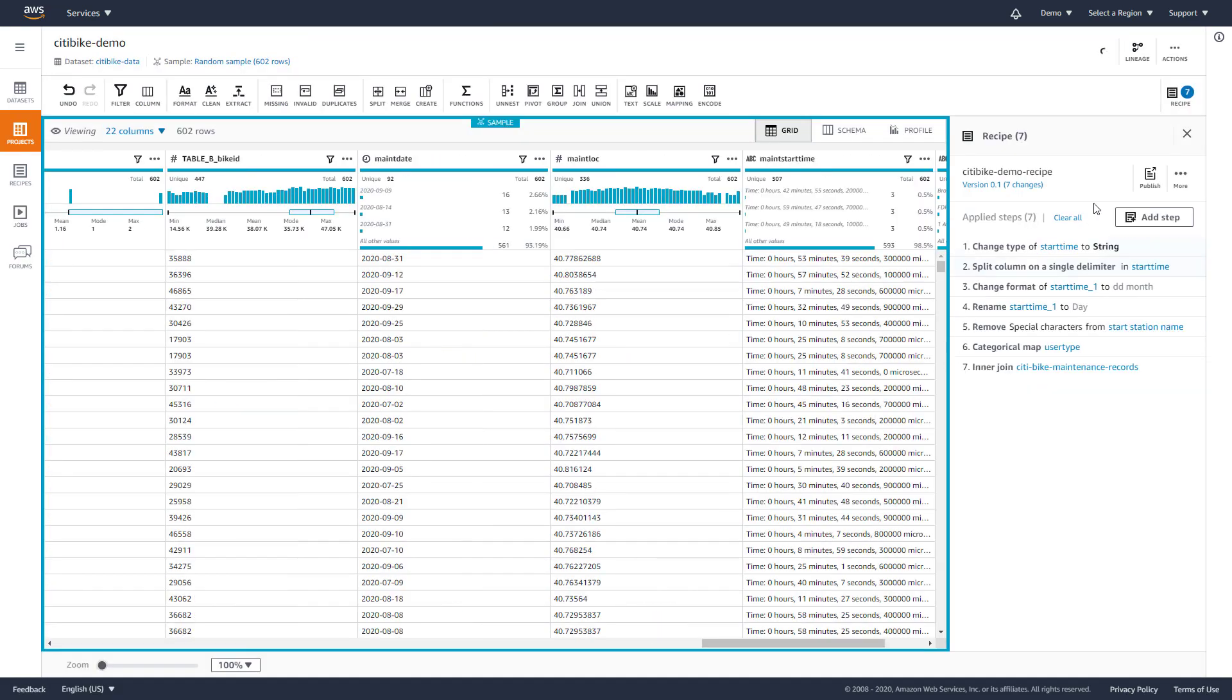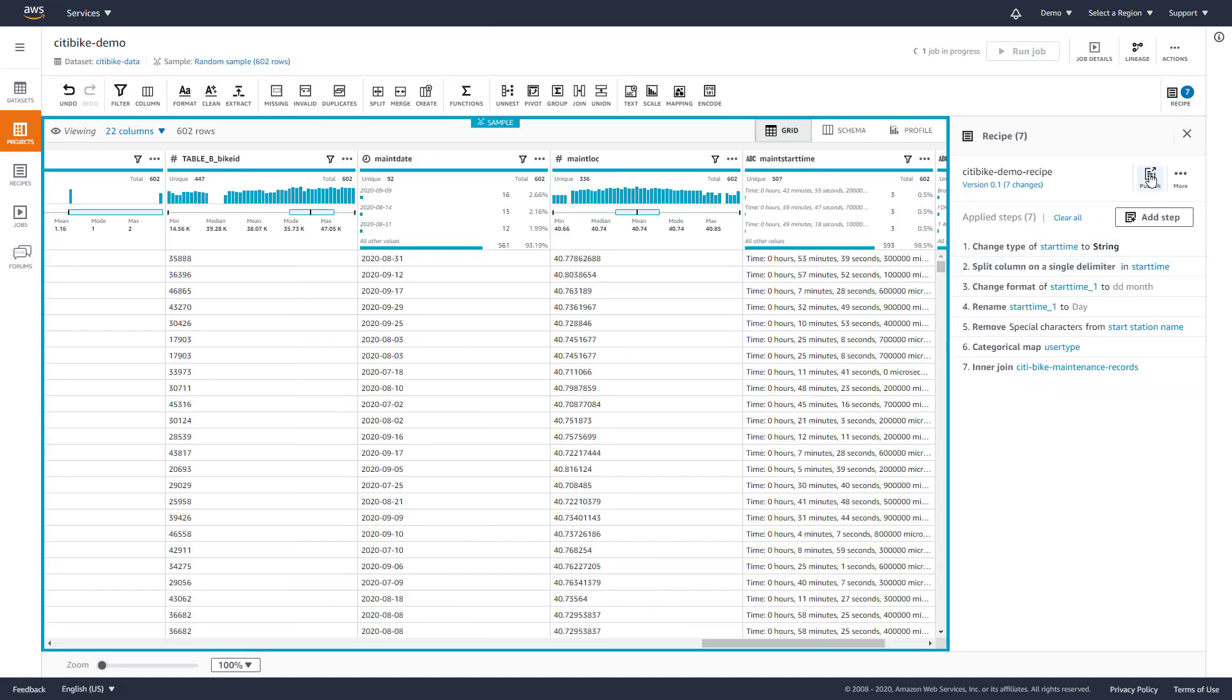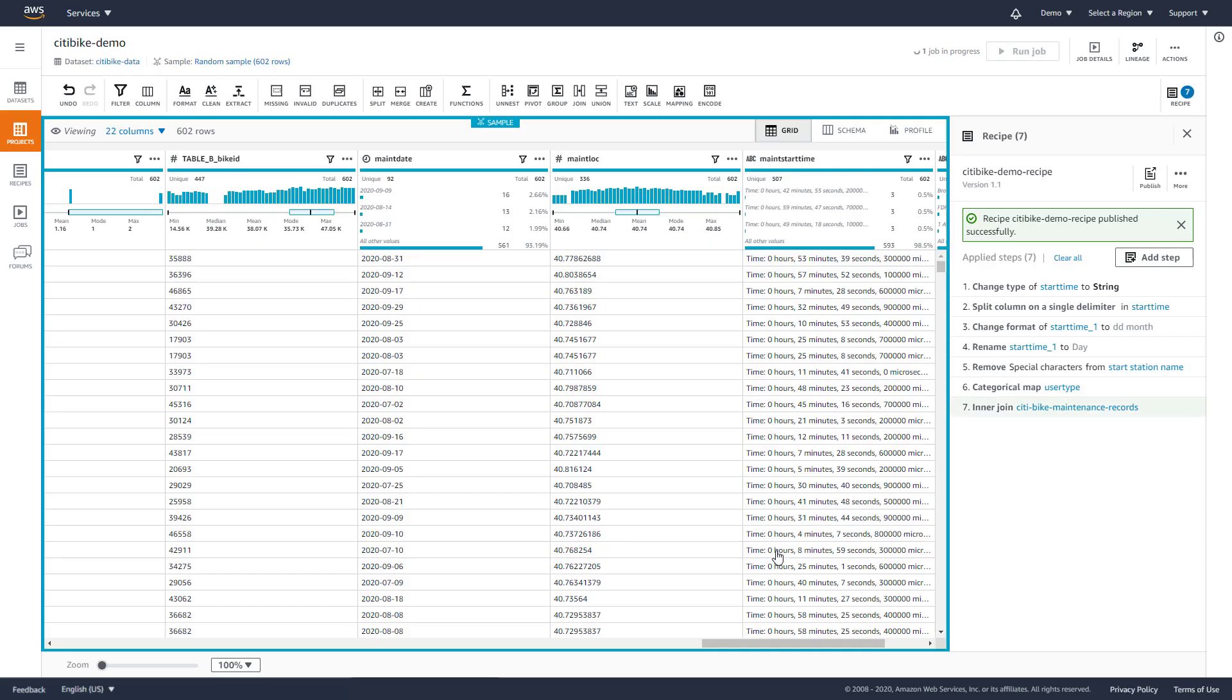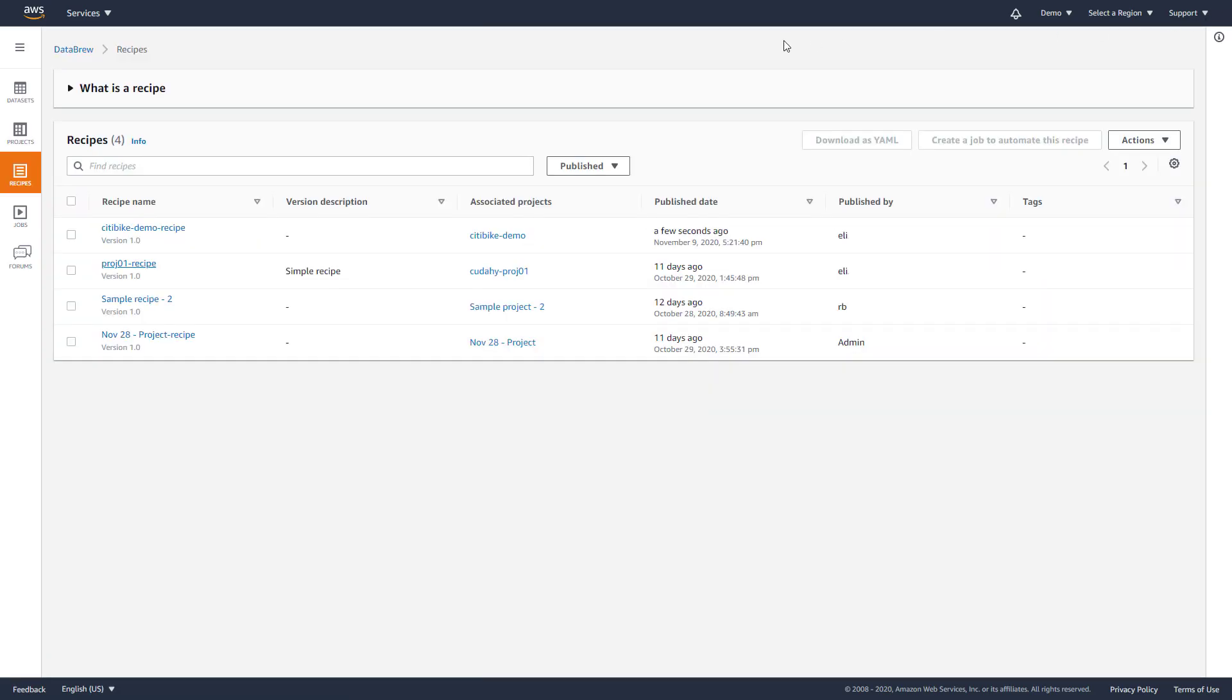This recipe can now be run on new data sets for different months. Other analysts and data scientists in your organization can also import this recipe into their project and build on it for further analysis.